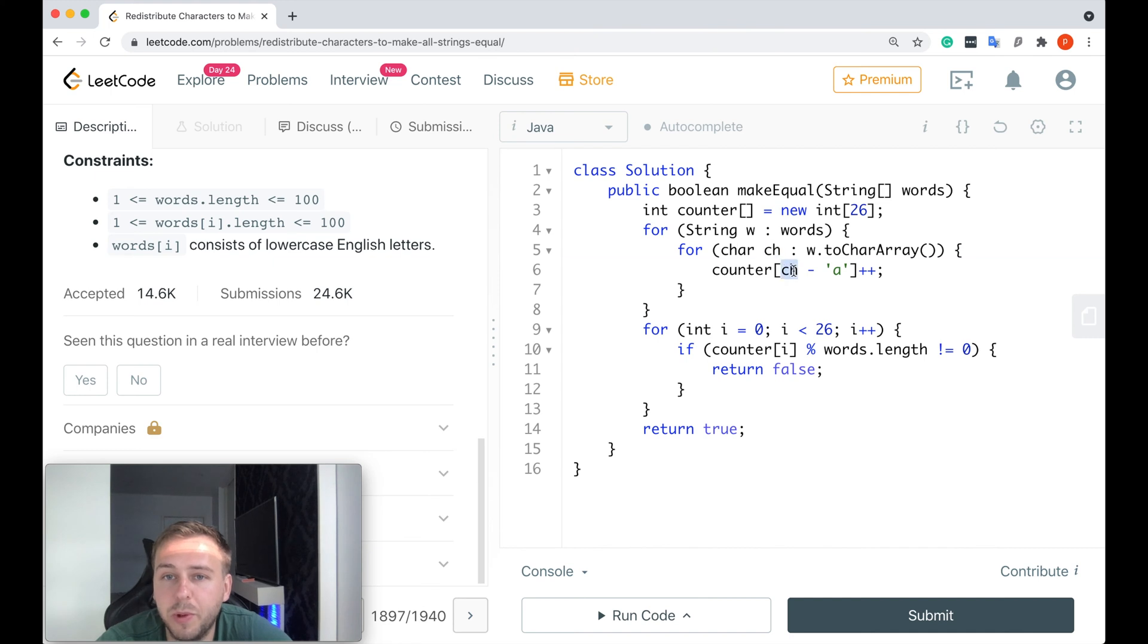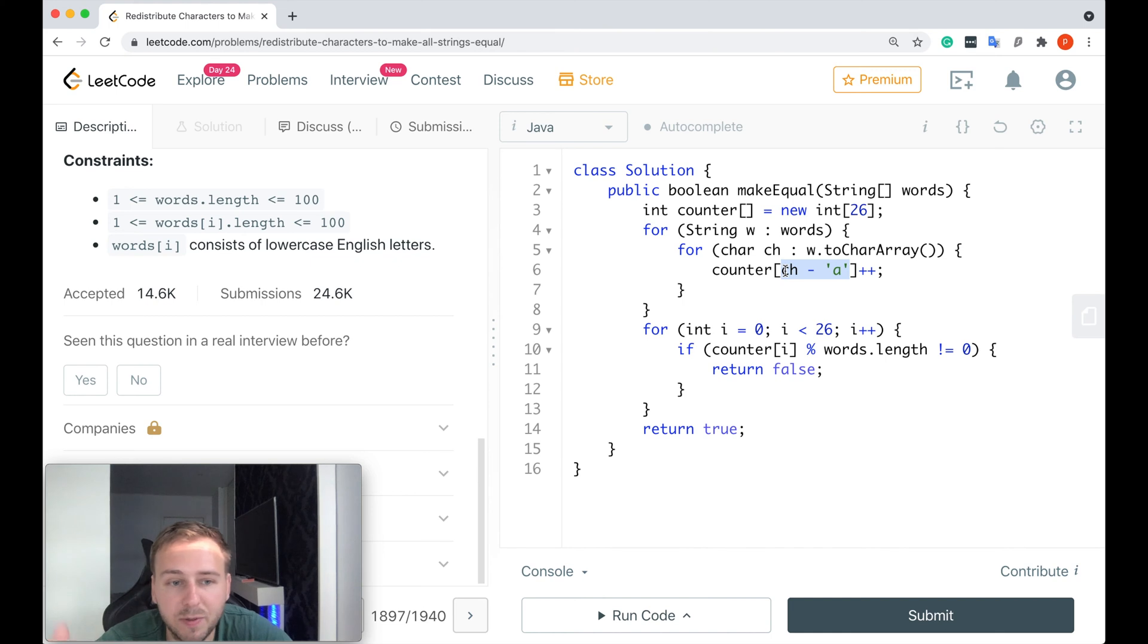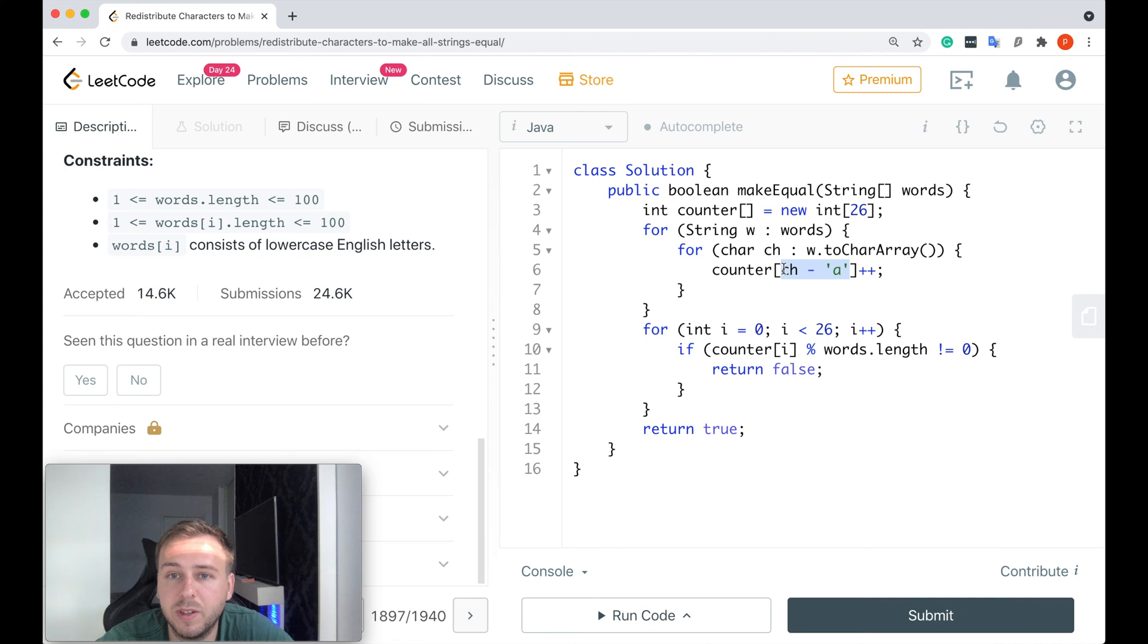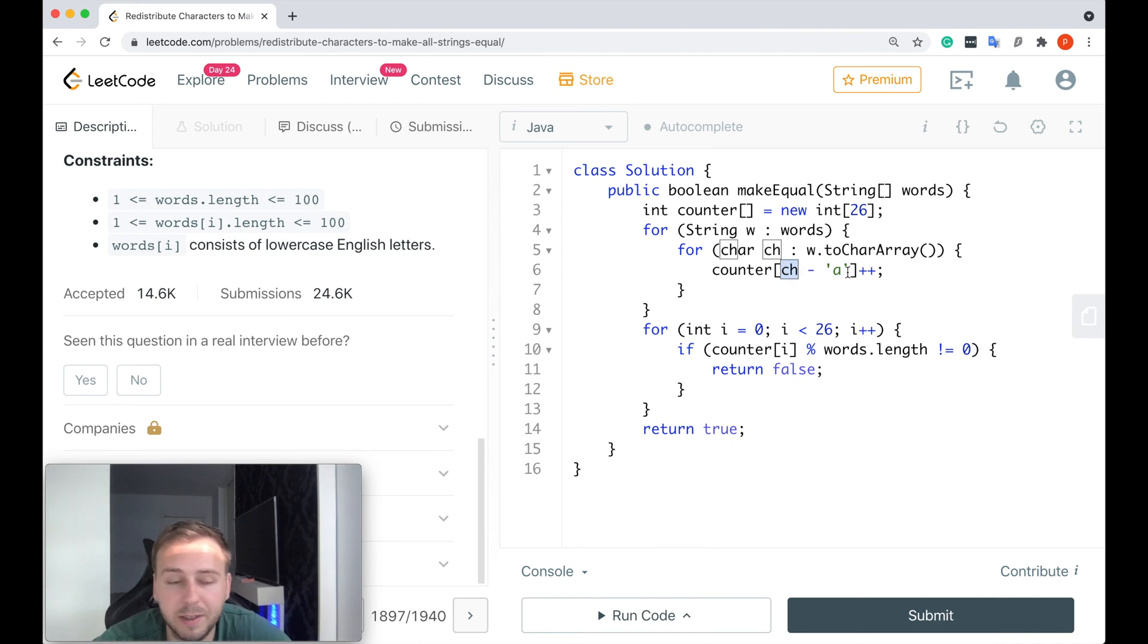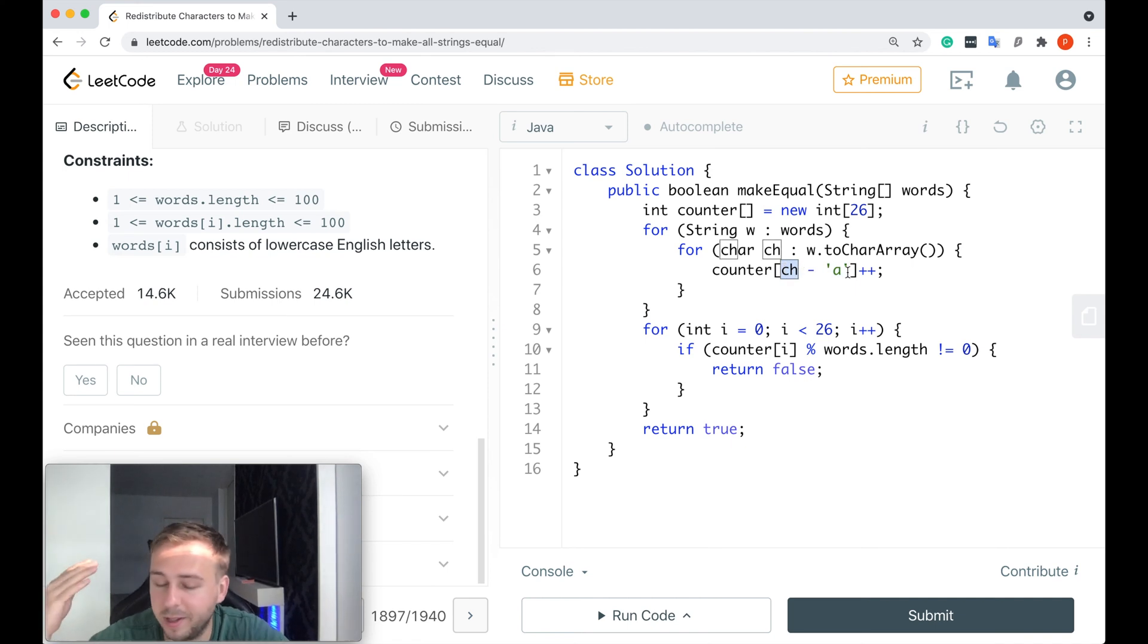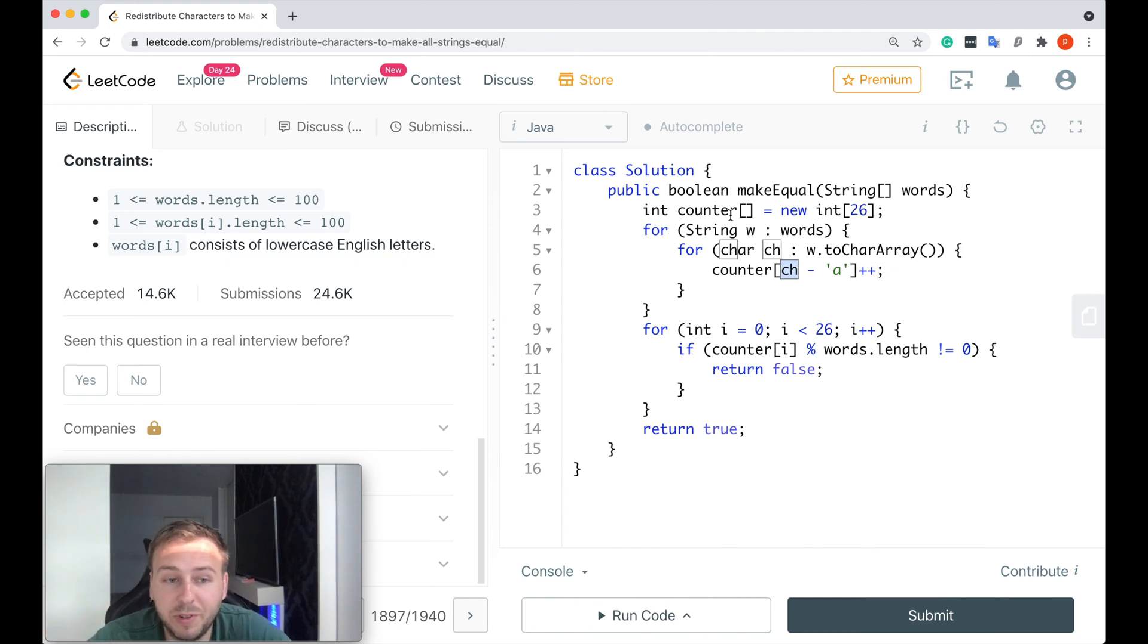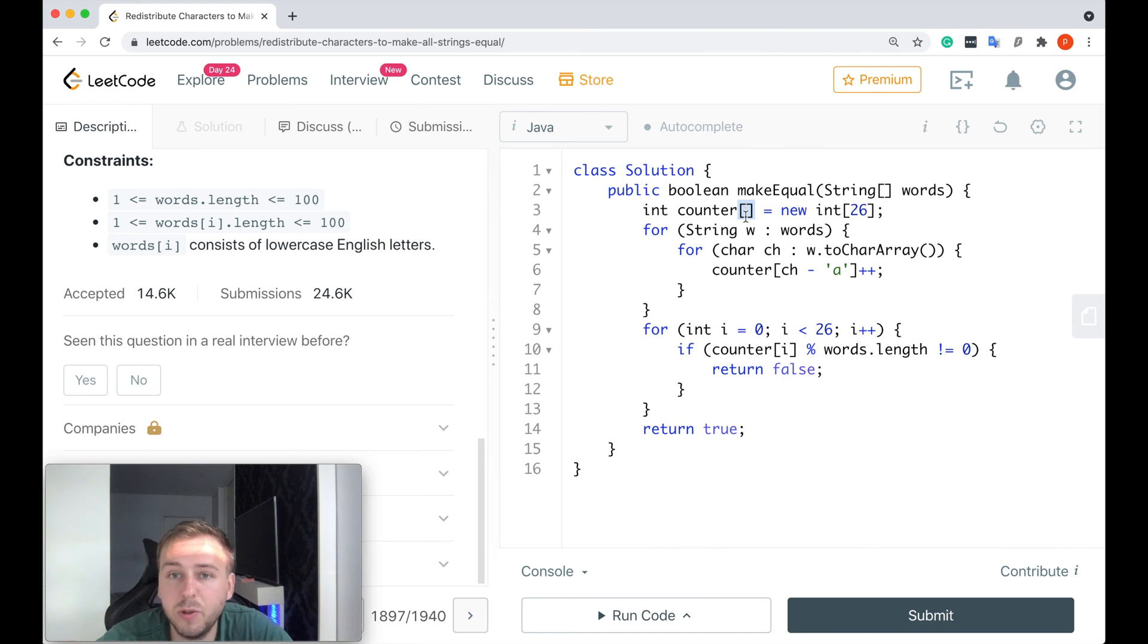So if, for example, the current character will be equal to 'a', then 'a' minus 'a' is equal to 0, so the counter at index 0 which represents the letter 'a' would get incremented. If, for example, the character would be equal to 'b', then 'b' minus 'a' is equal to 1, so the character which represents the character 'b' at index 1 will get incremented, and so on from a to z.